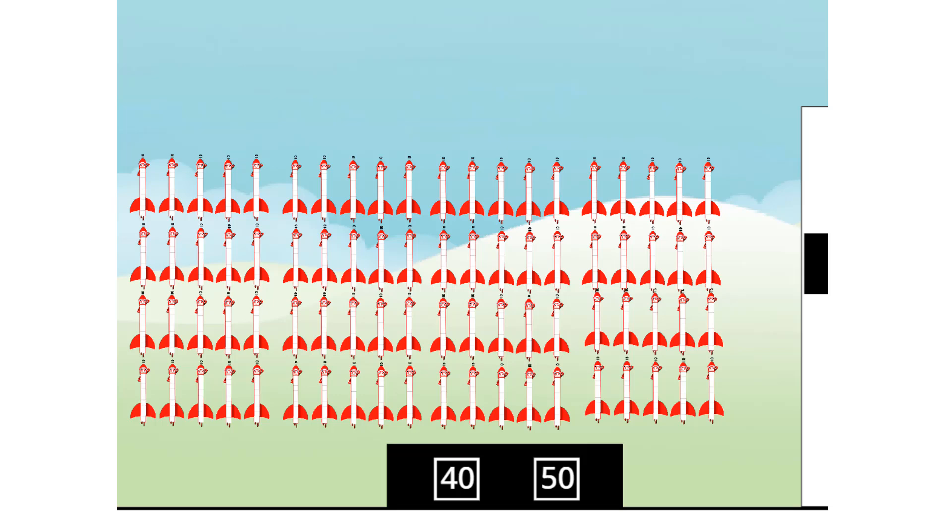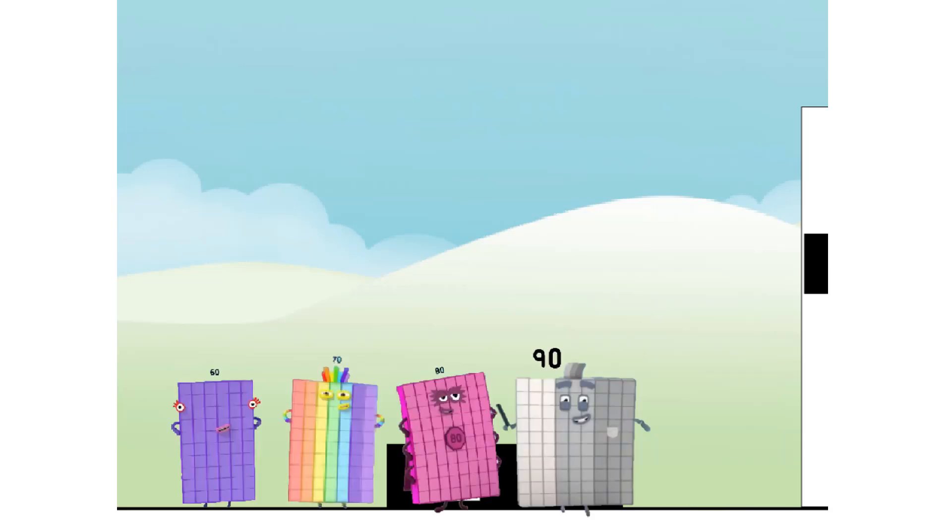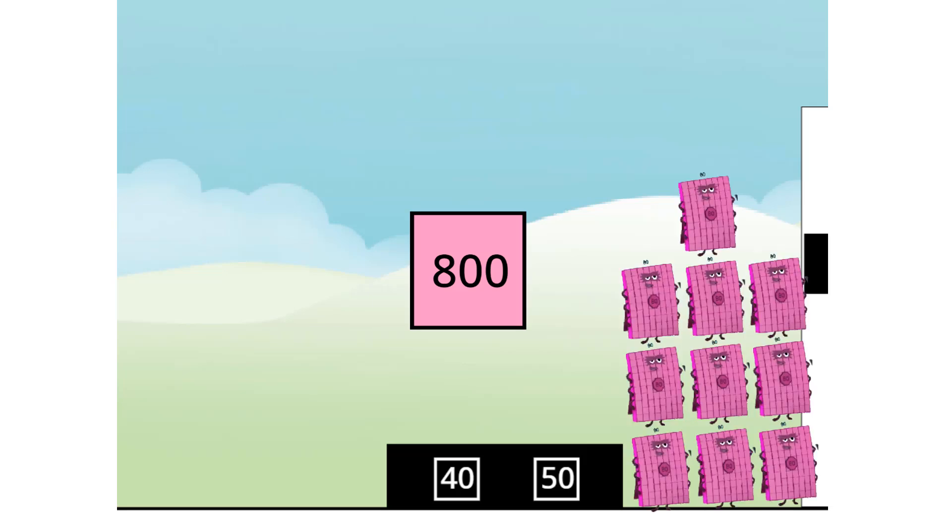80 times 10 equals 800. I am 800! Super Octoblock to the rescue! Secretly, I'm 80 tens, but this is a job for 10 eighties! Super Octoblocks, assemble!